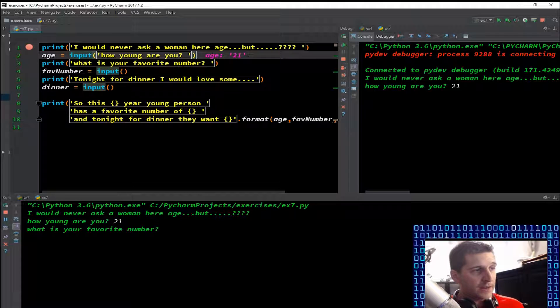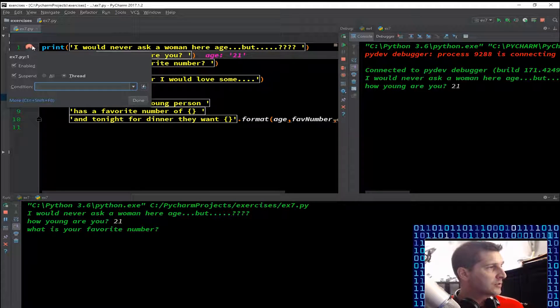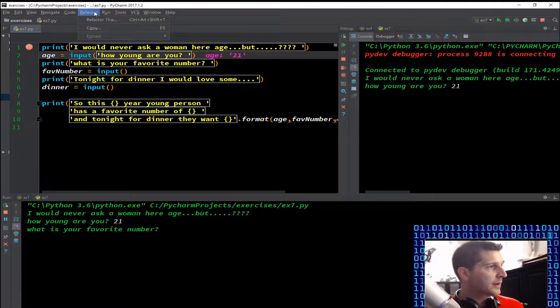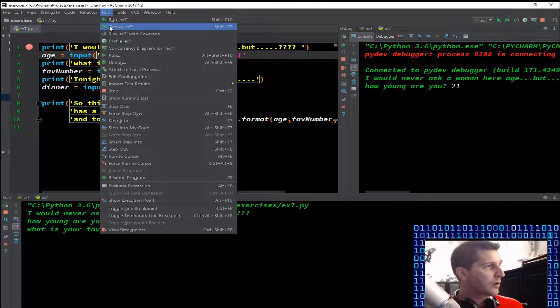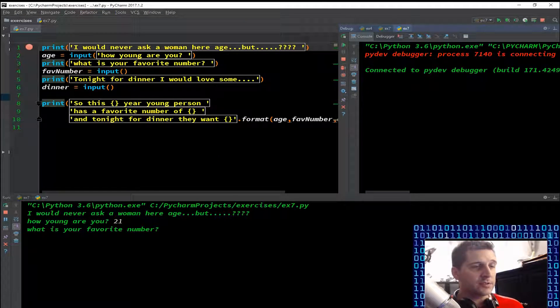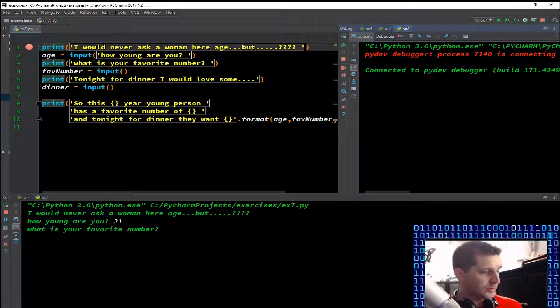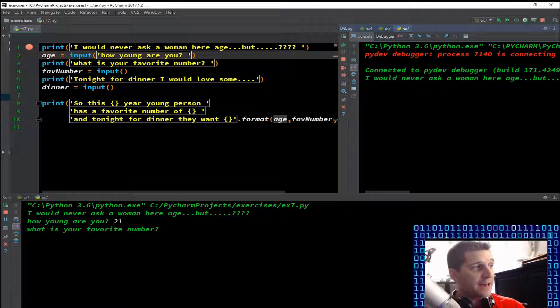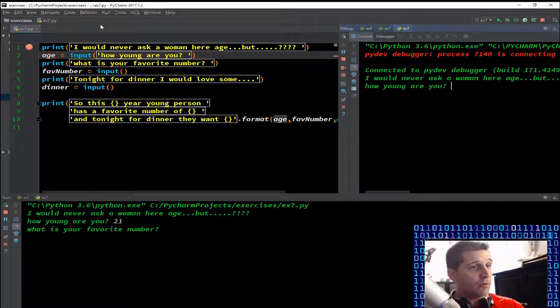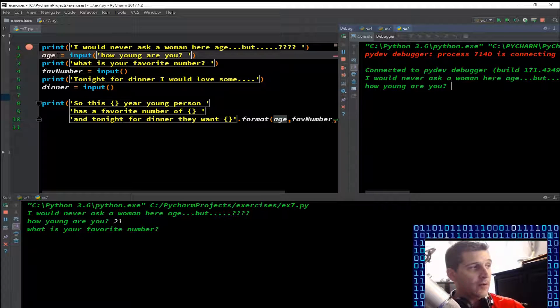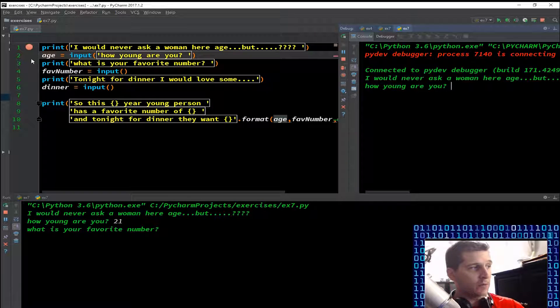Let's start the debugger over because I want you to notice this - it's very subtle but it's important. So f8 through, we got the first line. F8 through line two, now I f8, it says 'how young are you'. Now I can f8 all I want, it's not gonna move. Right now we're still stuck on line two because...